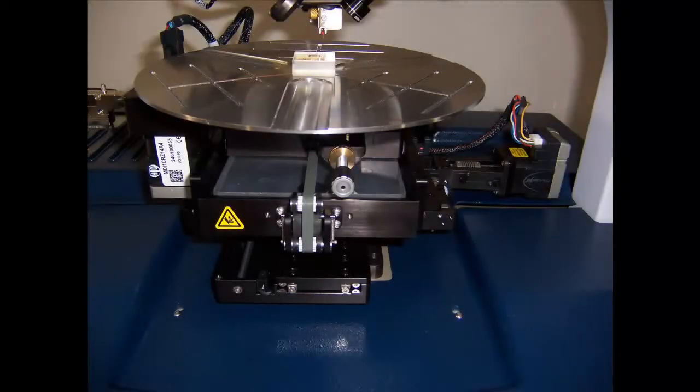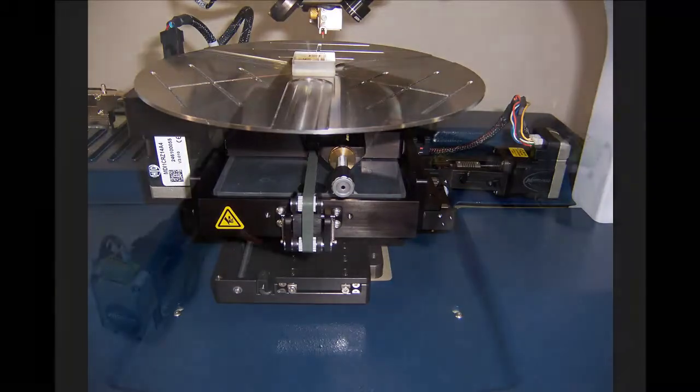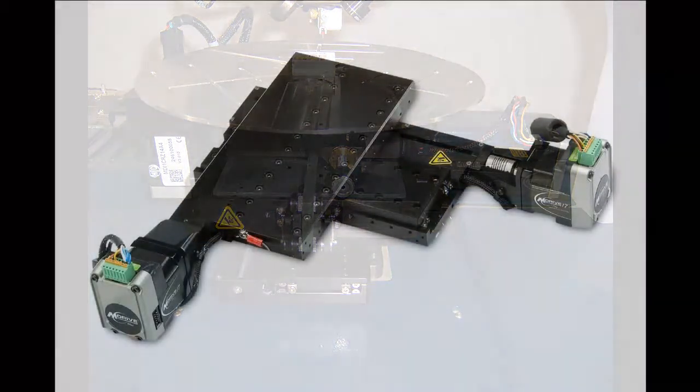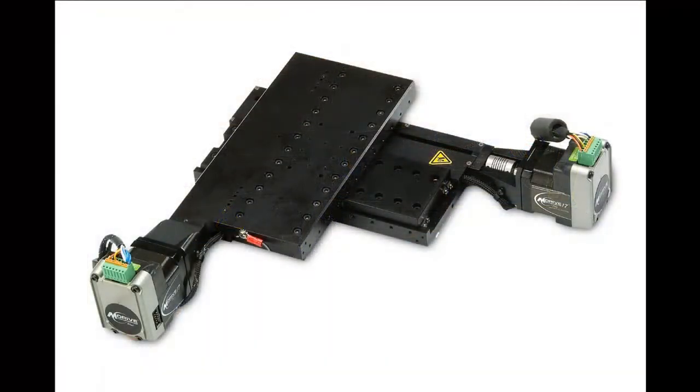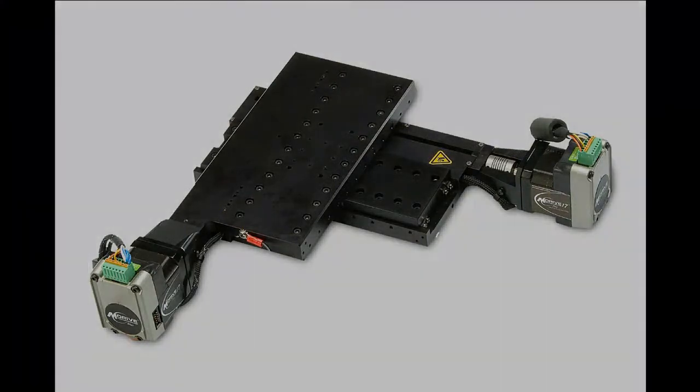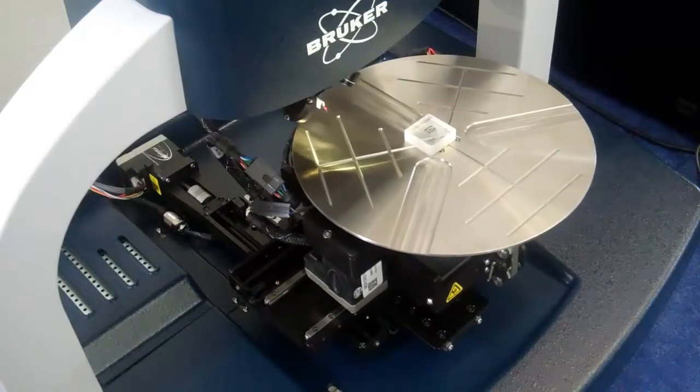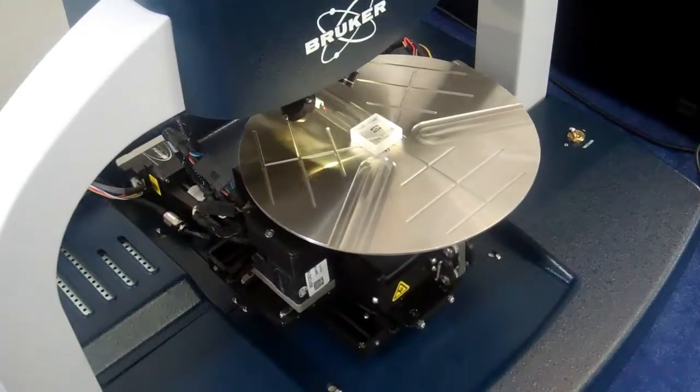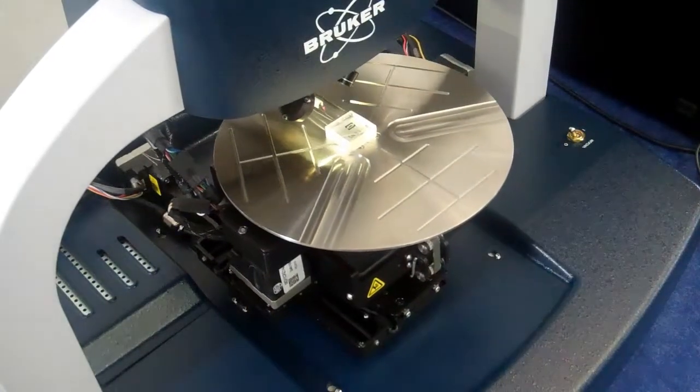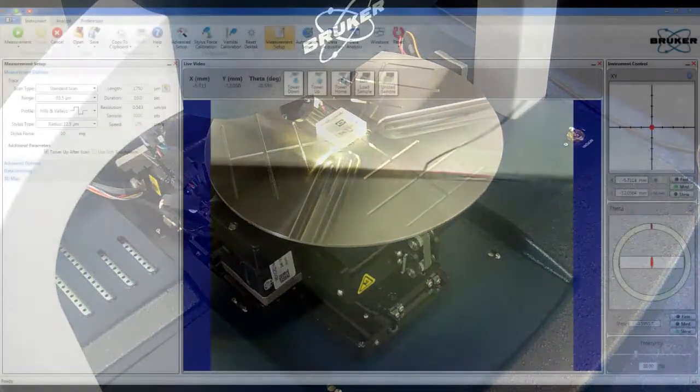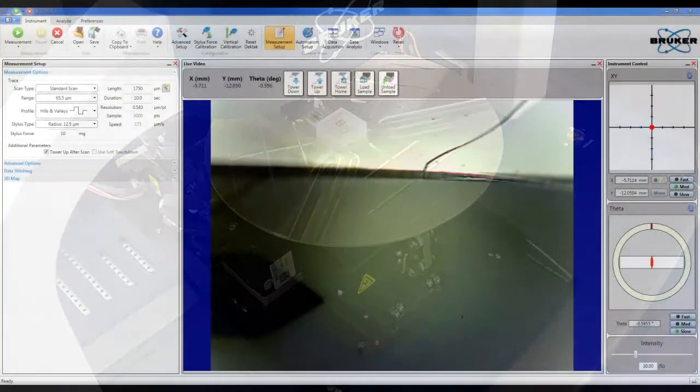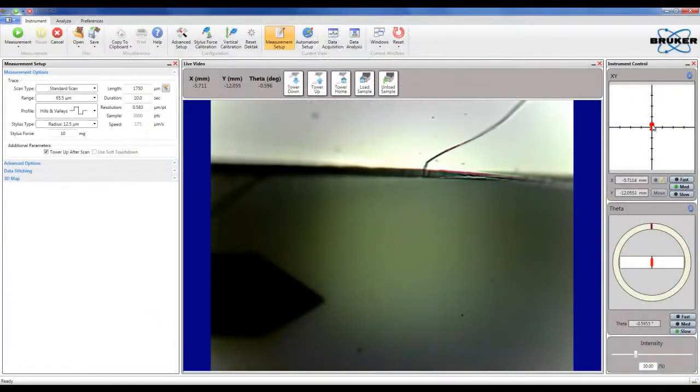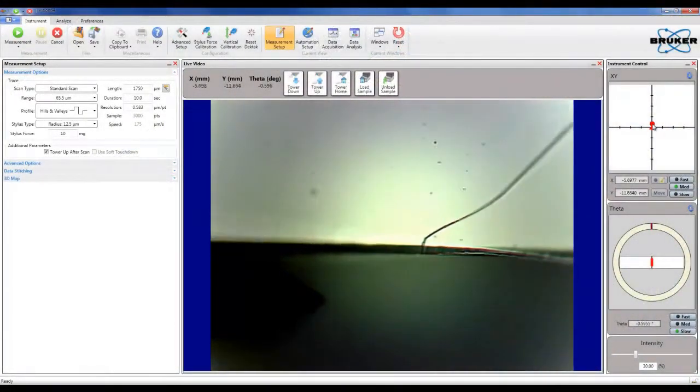The optional DECTAC configuration includes a 150 mm automated and programmable XY positioning stage. The automated stage can add 3D mapping and stitching capabilities to the system. It also permits the system operator to log and measure multiple sample locations serially. The stage positioning is controlled directly from the Vision64 software interface.